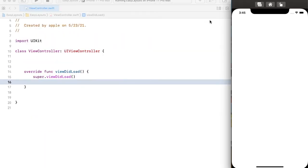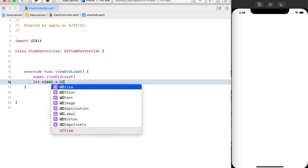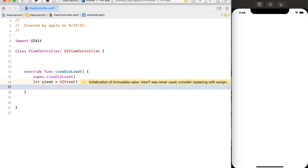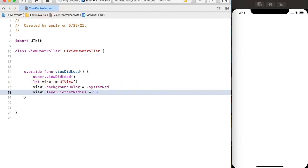I have a project with an empty screen to show the use of auto layout. First, I'm going to create a view and also change its background color and corner radius to 50, because I will set its width and height to 100.